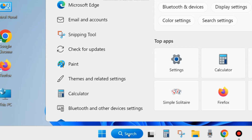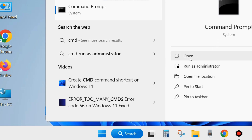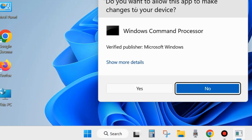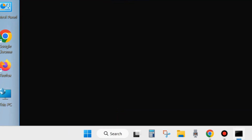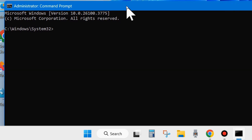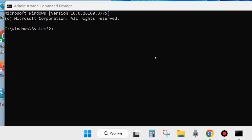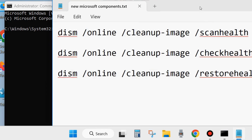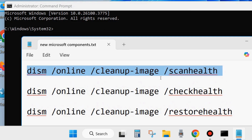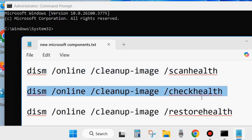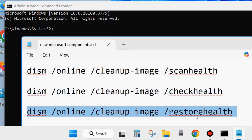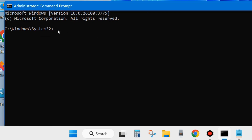Go to Windows Search and type CMD. Open Command Prompt and run it as Administrator — choose Yes. Execute these 3 DISM tool commands one by one: DISM /Online /Cleanup-Image /ScanHealth, DISM /Online /Cleanup-Image /CheckHealth, and DISM /Online /Cleanup-Image /RestoreHealth. Press Enter after each command. Then execute the command SFC /scannow and press Enter — it will scan your system for corrupted or bad system files and repair them.